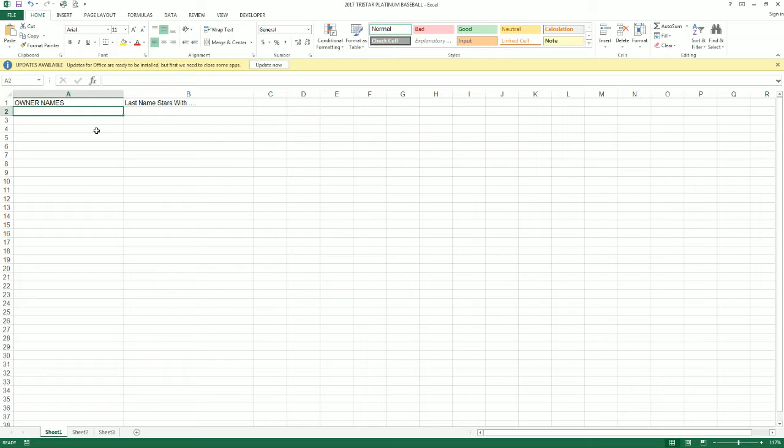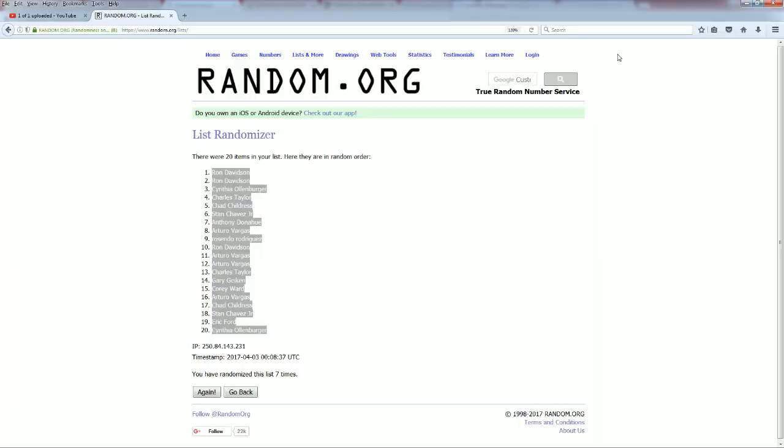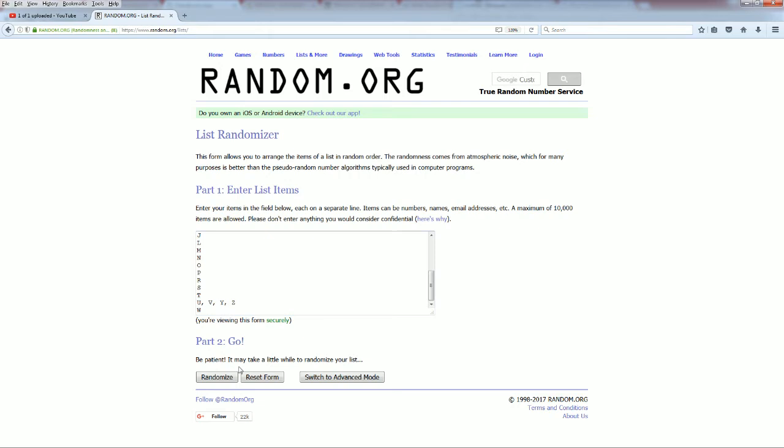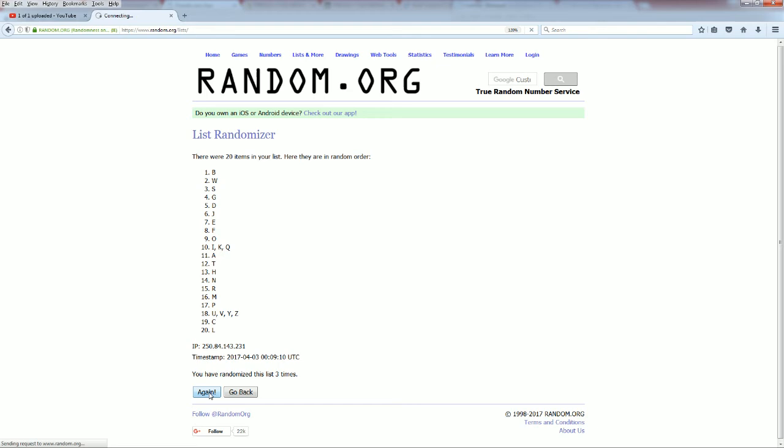Let's do last name starts with next. A down to W. This is the platinum baseball man. There's one, two, here comes three, four, five, six and seven. I, K and Q to H.